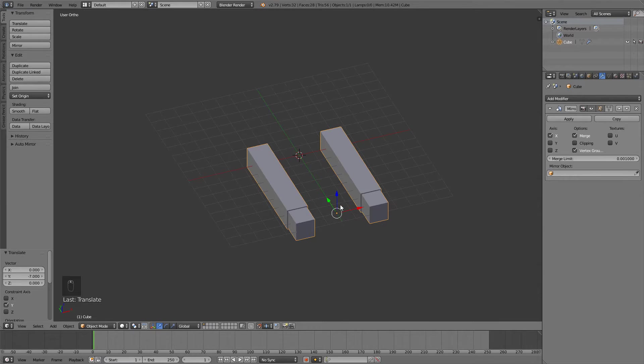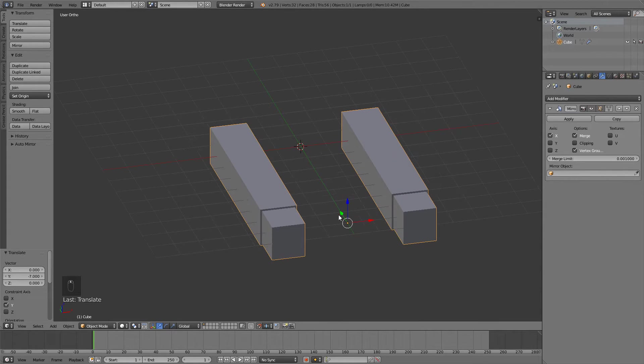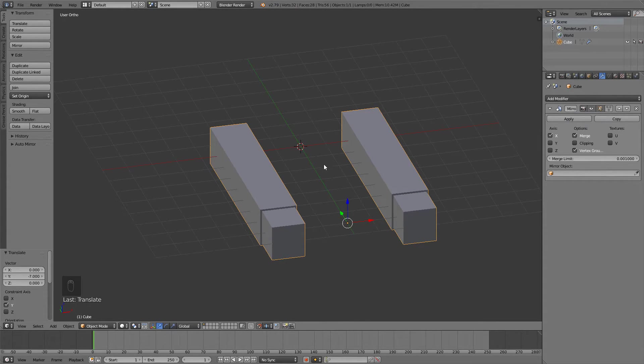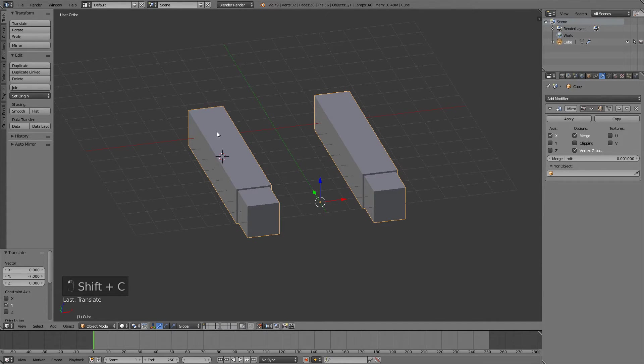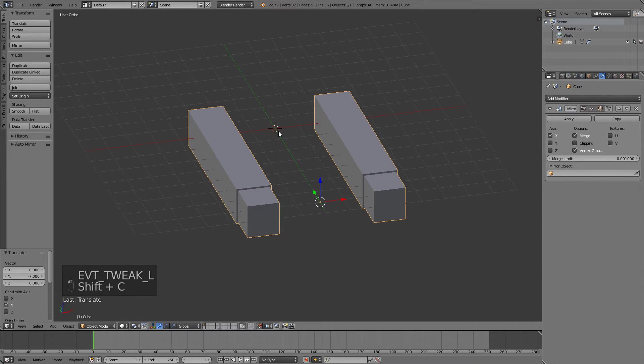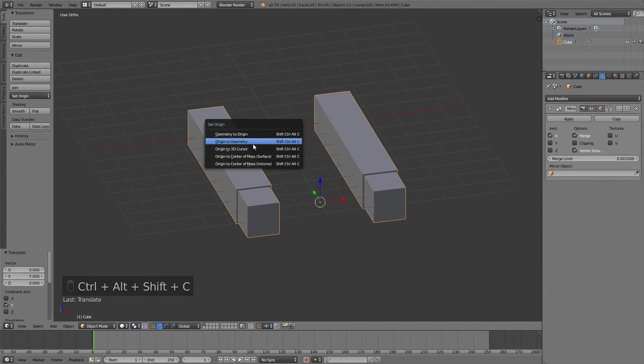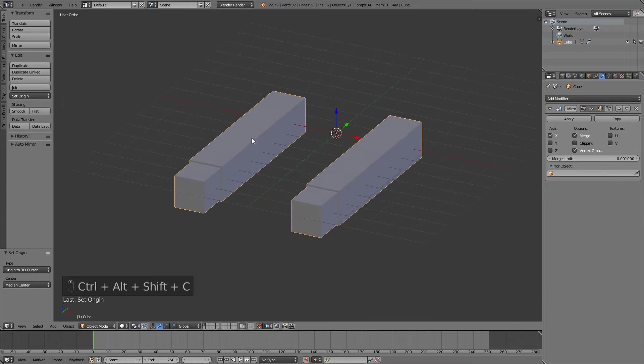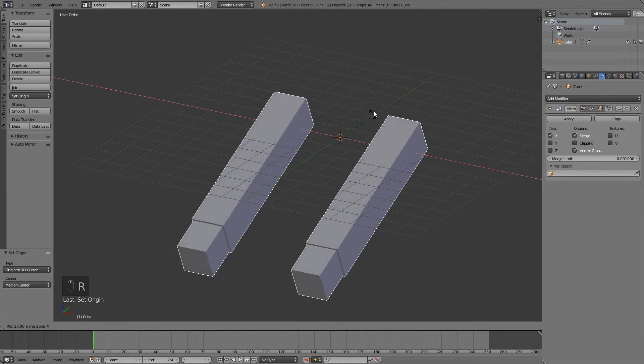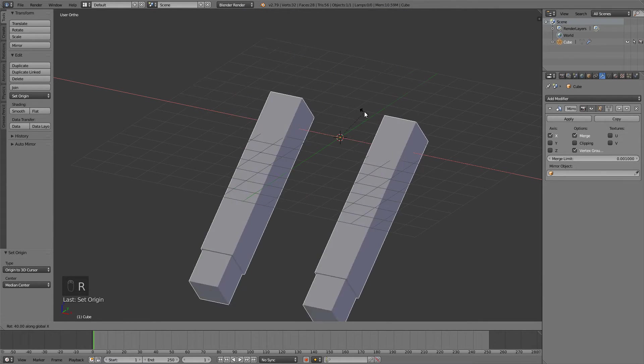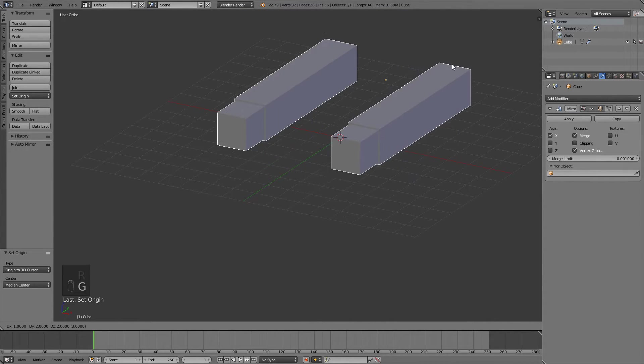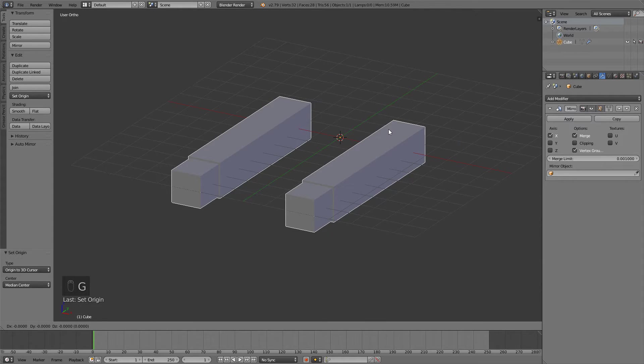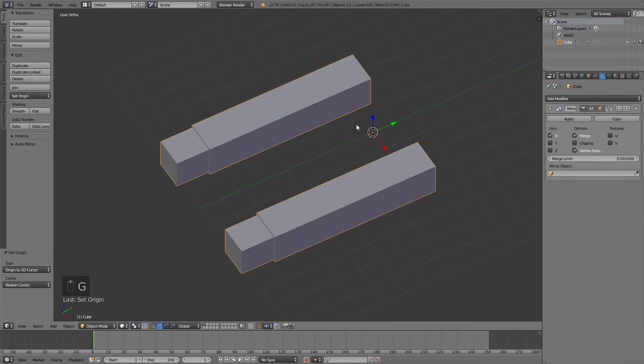If your origin point is right here like mine is, just press shift C to center this 3D cursor if it may be like here or here or here. So shift C and shift ctrl alt C to origin 3D cursor, and now if we rotate it it is going to rotate around this point. If we move it it is going to move with this point and so on.